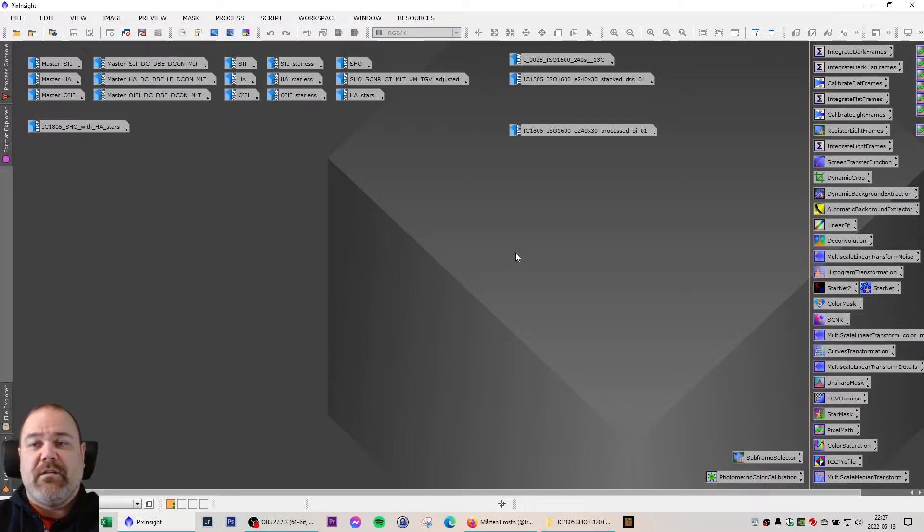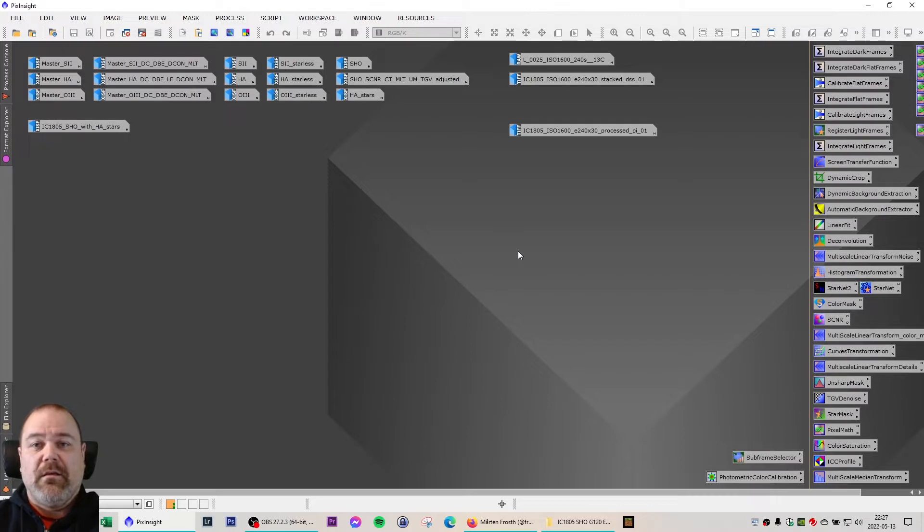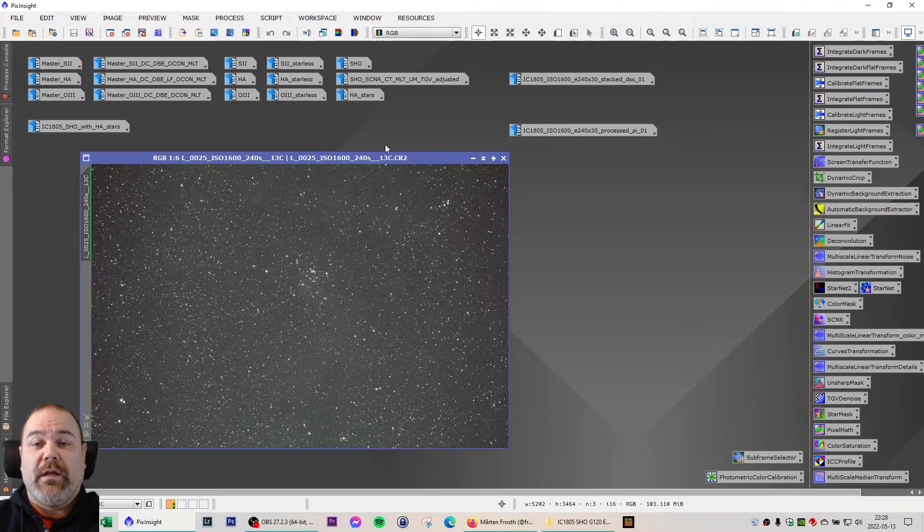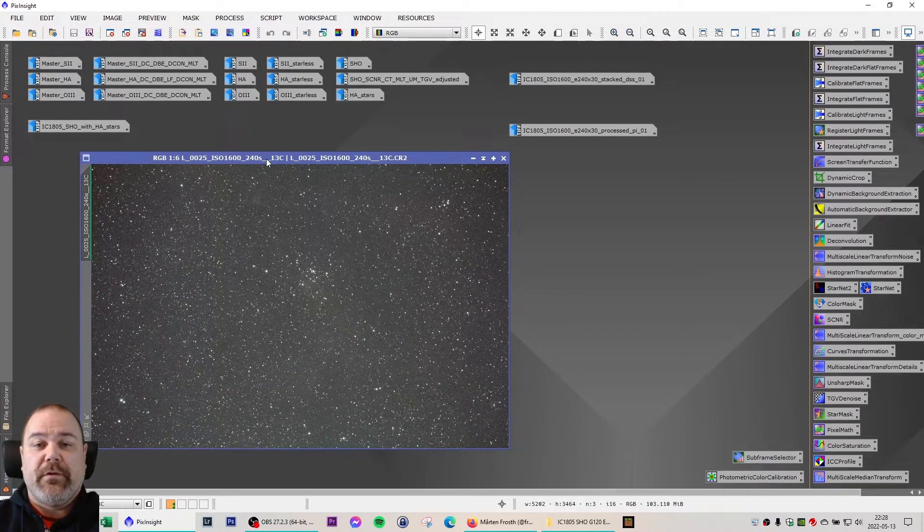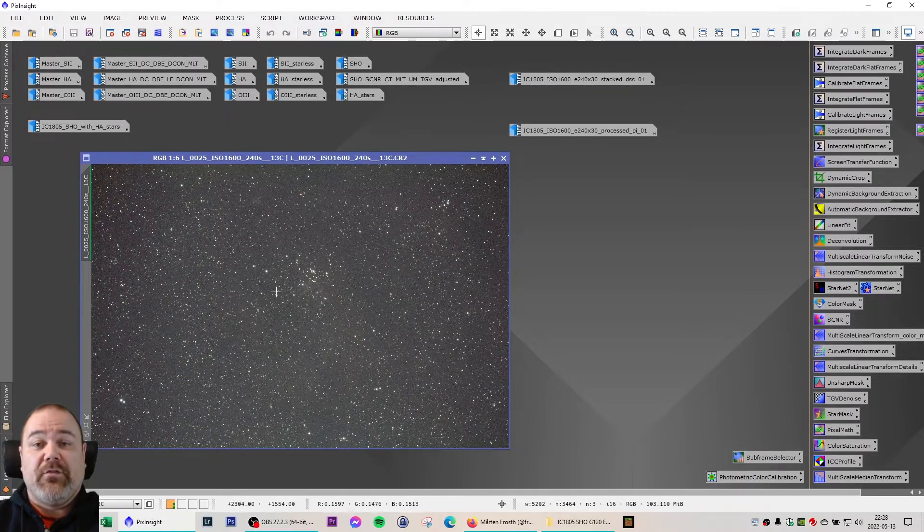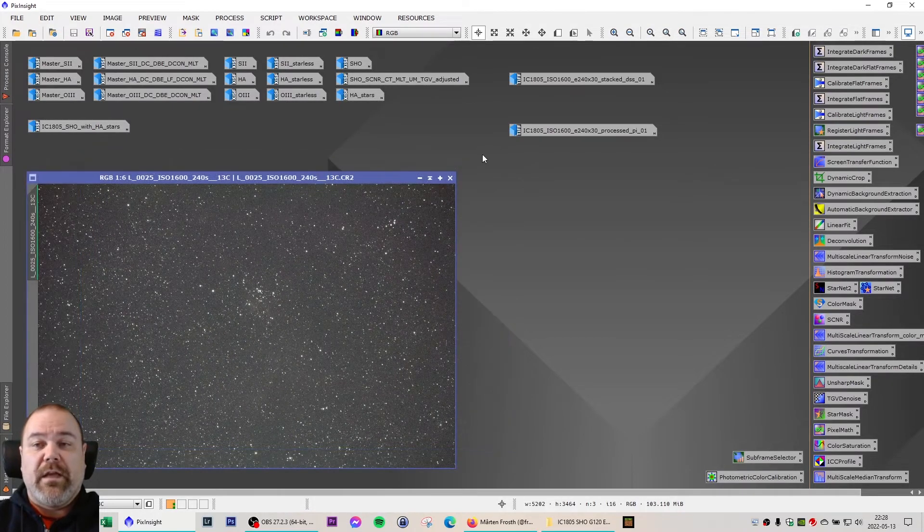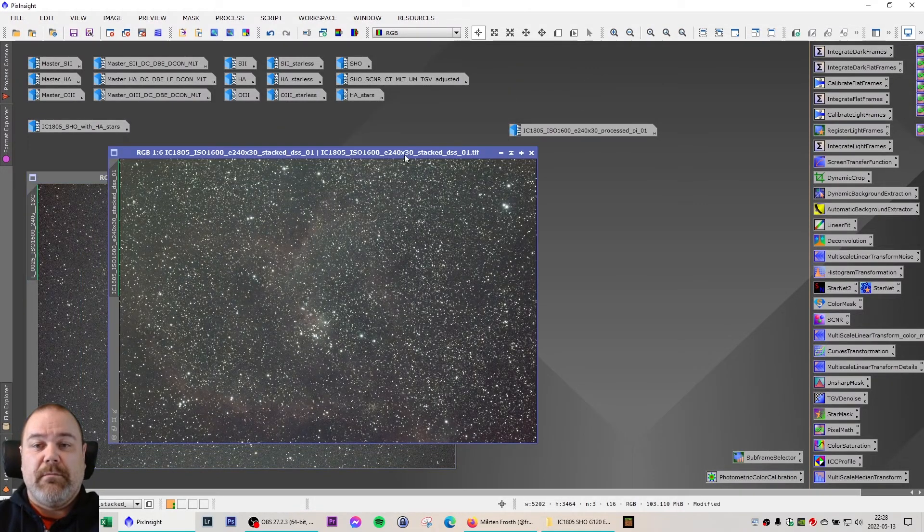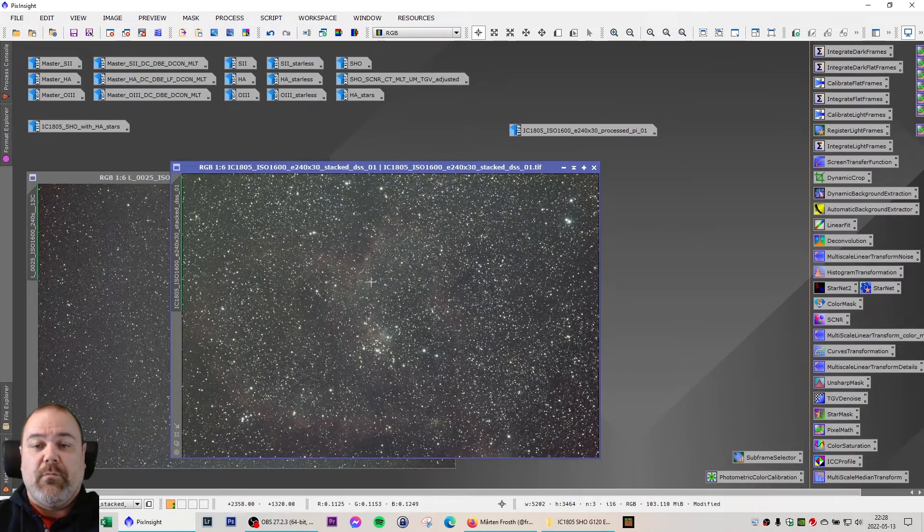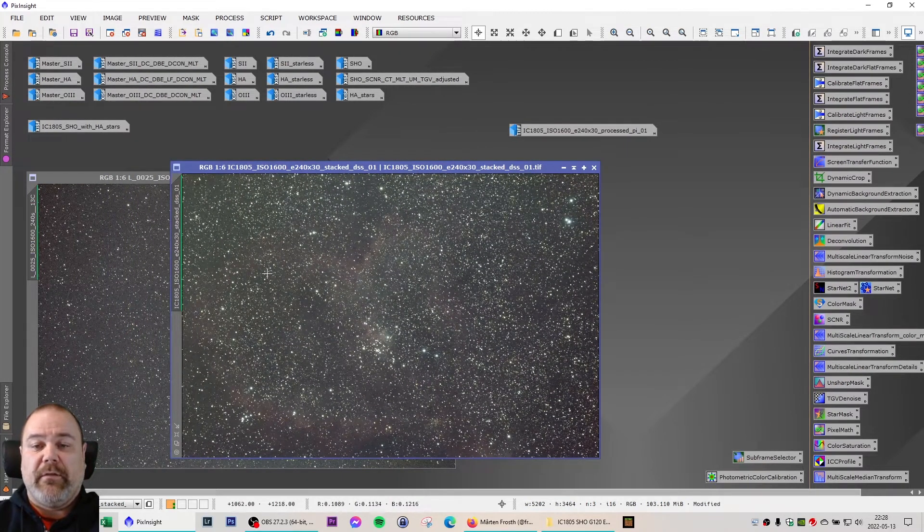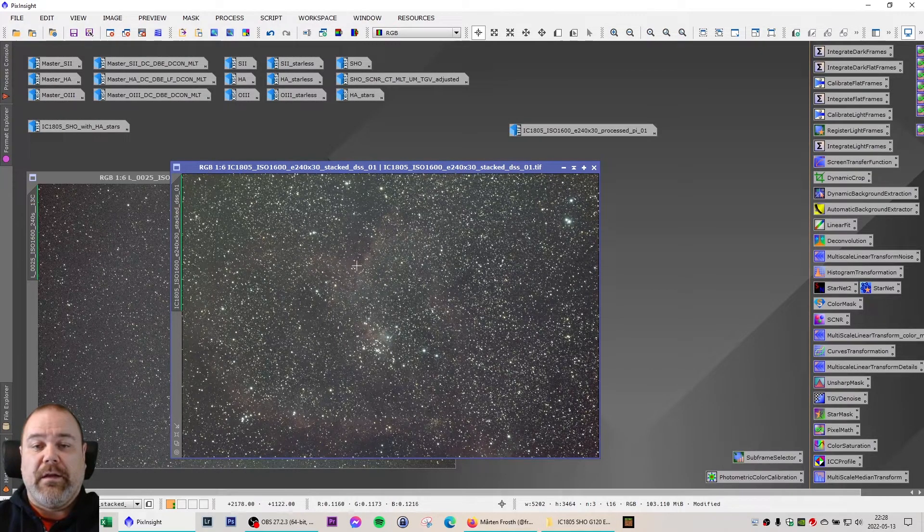I did the stacking in Deep Sky Stacker but I did the image processing in PixInsight. First we're going to look at one four minute exposure with my DSLR and as you can see here you can't see much really. Looking at the stacked image, you can see a bit more. Now this has not been calibrated for colors or anything like that.